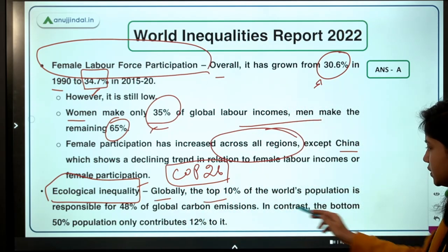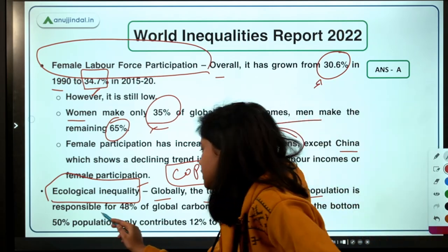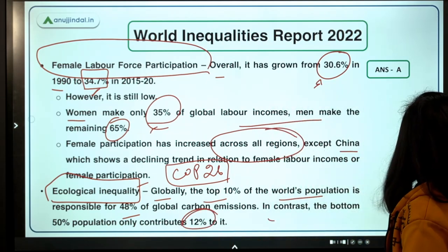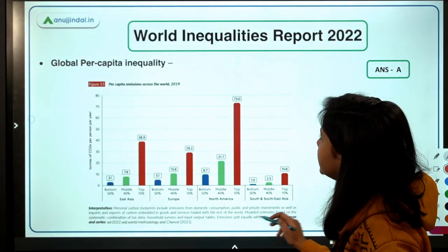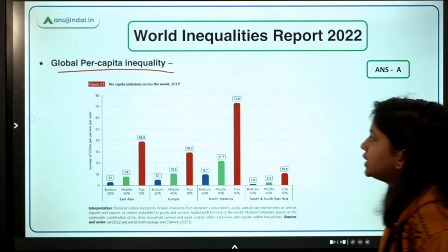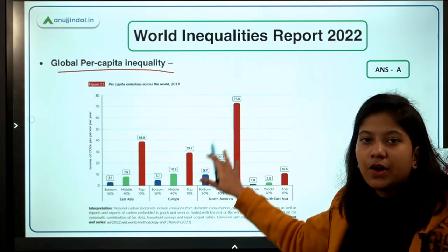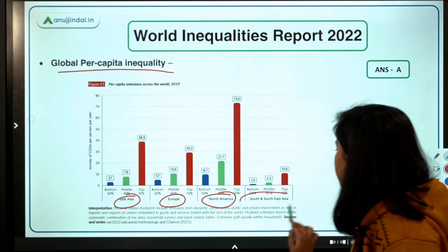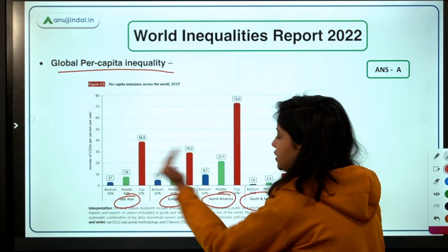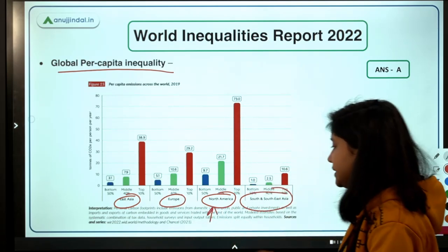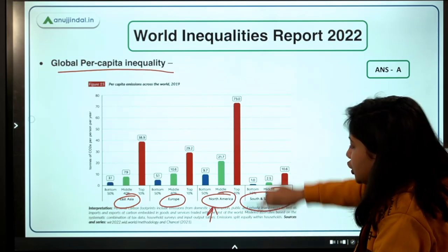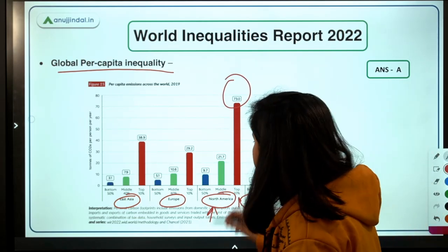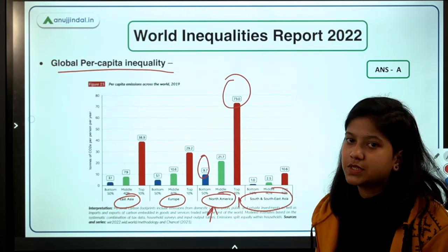Globally, the top 10 percent of the world's population is responsible for 48 percent of global carbon emissions. This chart shows global per capita inequality in terms of emissions across regions: East Asia, Europe, North America, and South and Southeast Asia. Within North America, the top 10 percent are emitting 73 percent of global carbon emissions, whereas the bottom 50 percent are responsible for only 9.7 percent.